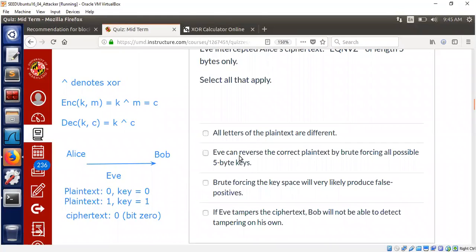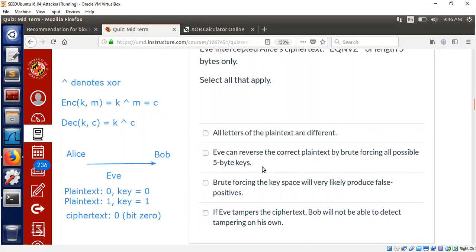If you can reverse the correct plaintext by brute forcing all possible five byte keys. We may think five byte keys are much smaller, only 40 bits. Five bytes means 40 bits and we could just try all possible 40 bits and then we will find out the plaintext. No, absolutely not. This is not going to work as we just discussed now.